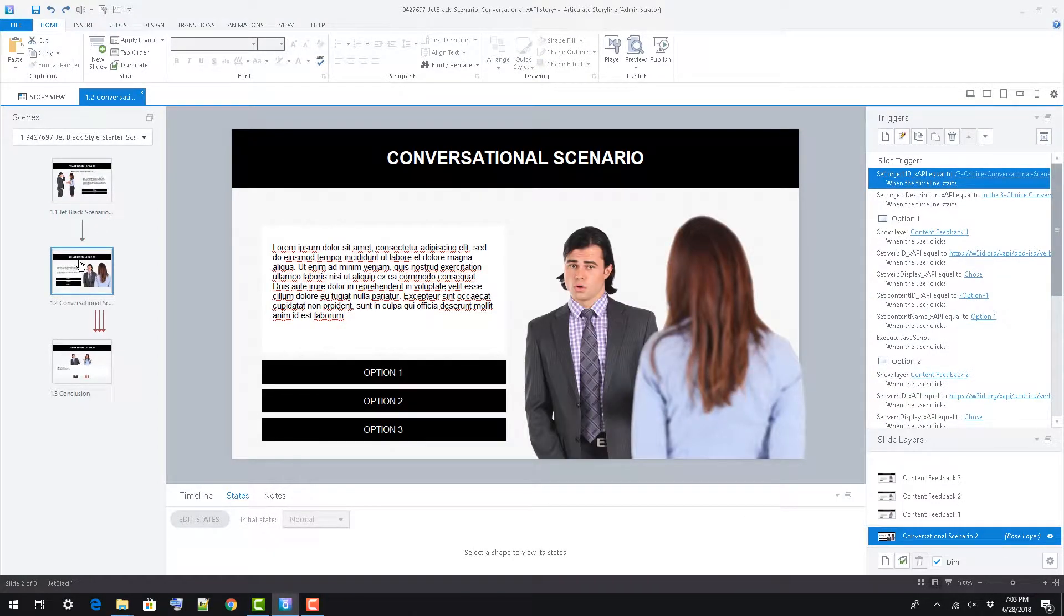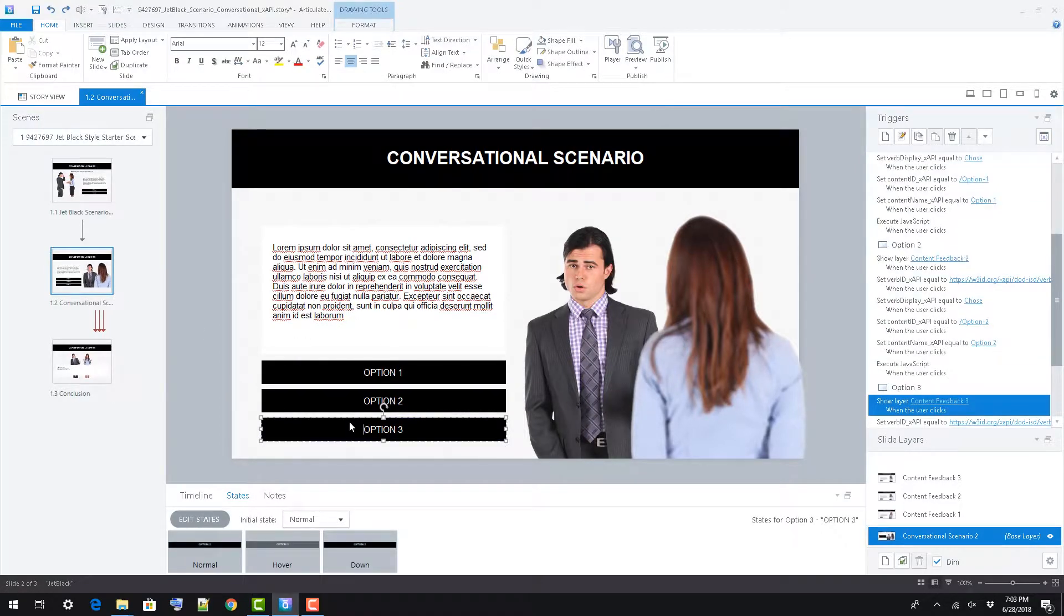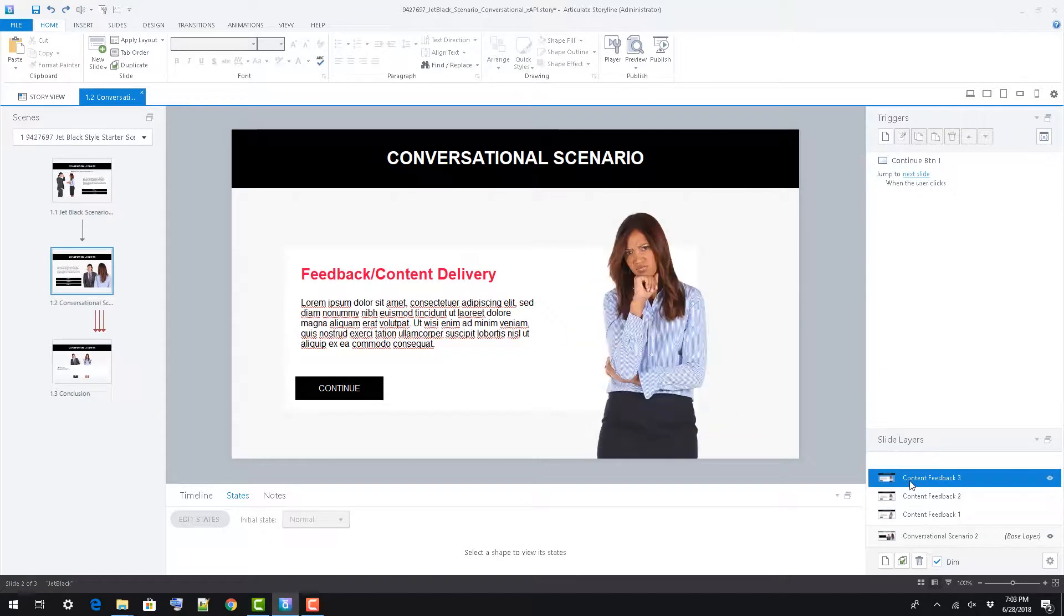Slide 2 presents a three-option scenario. Functionality and editability is the same as the previous slide.